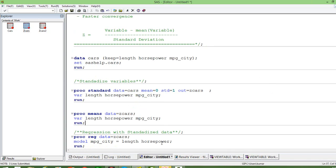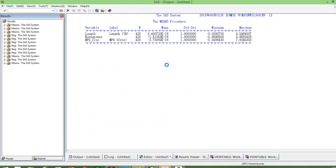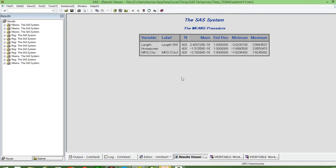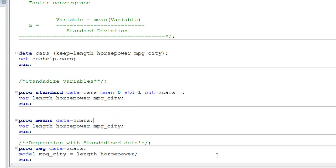Let us verify that. We will run PROC MEANS on this data using the standardized variables. If you go to the output, you will see that the mean is very very small — 10 to the power of minus 16 — which confirms it is essentially 0. The standard deviation is 1 in all three cases. That means using PROC STANDARD we can standardize our variables.